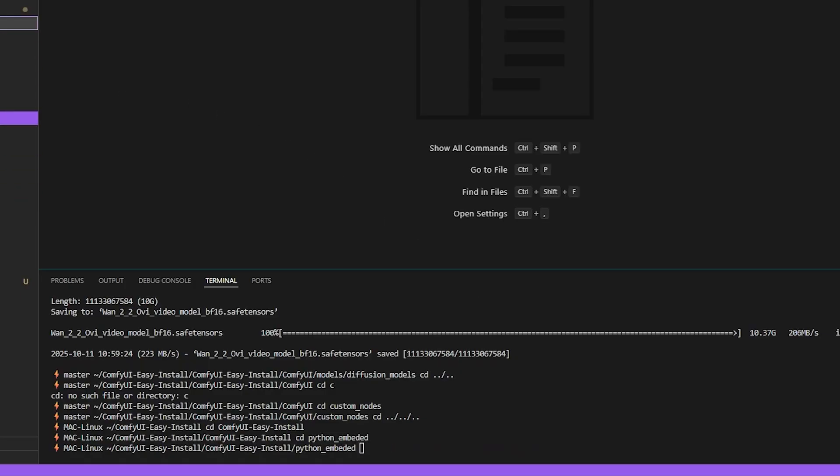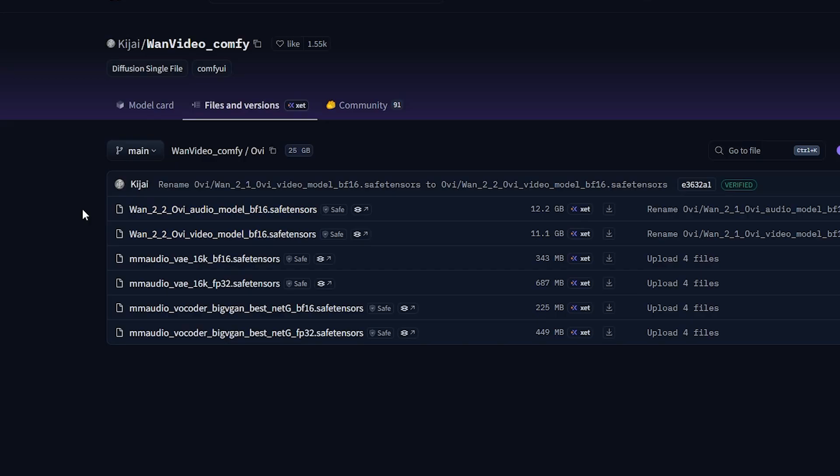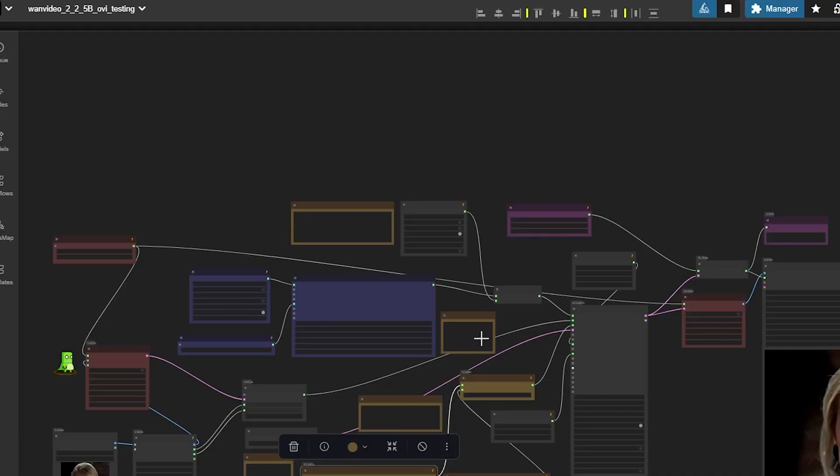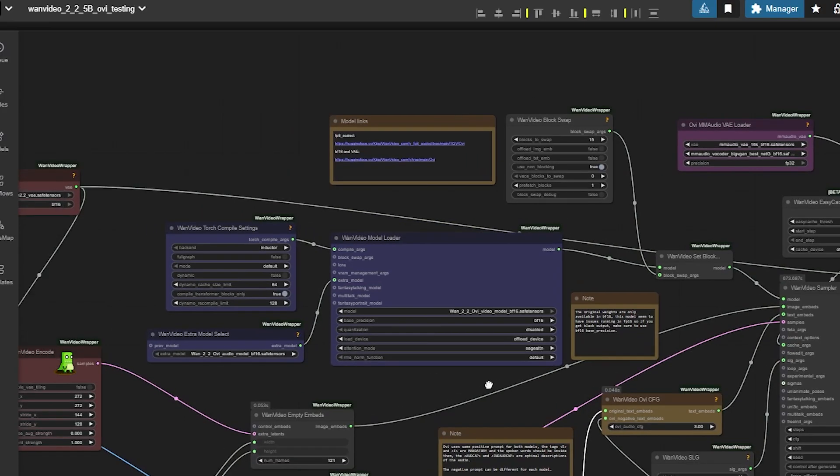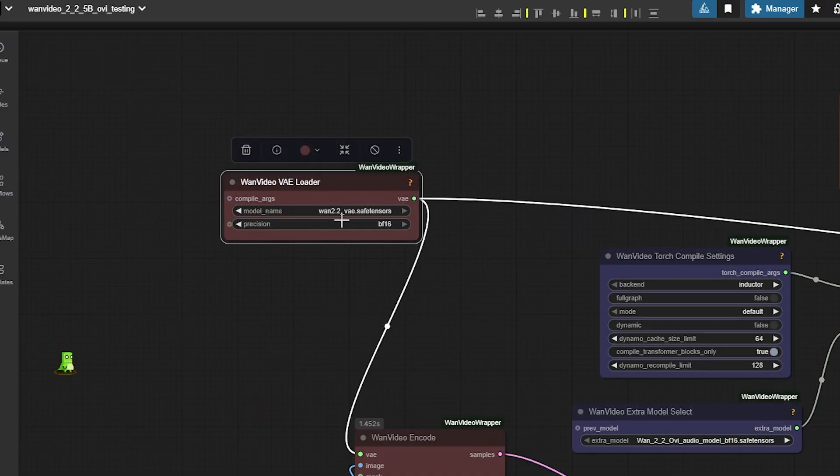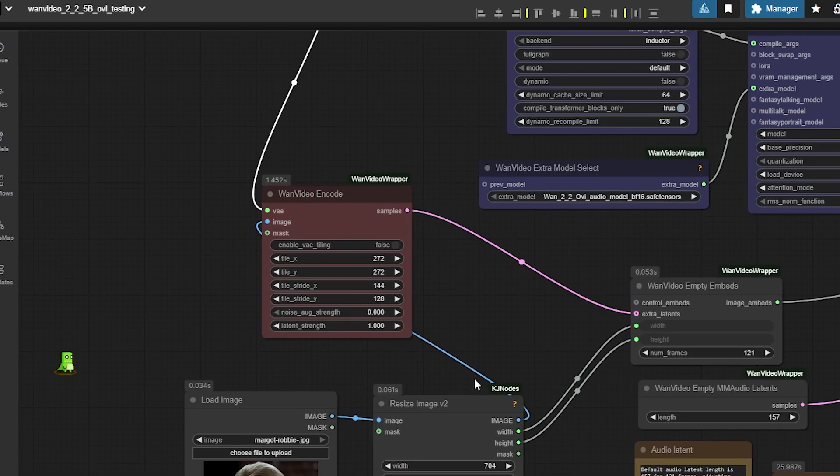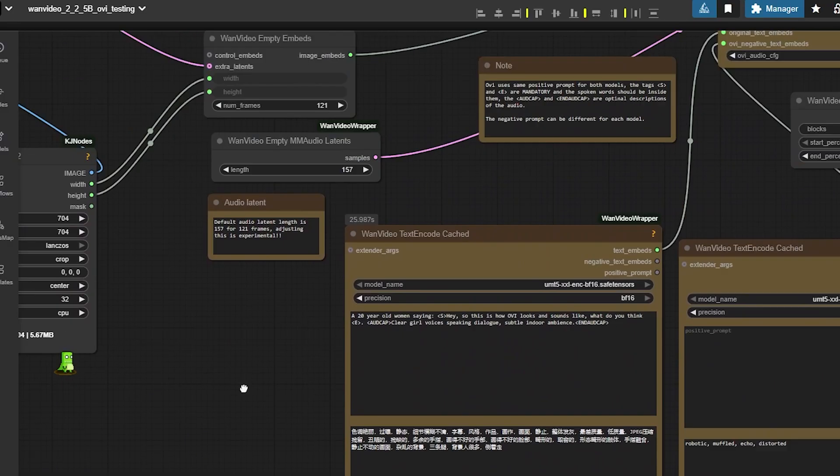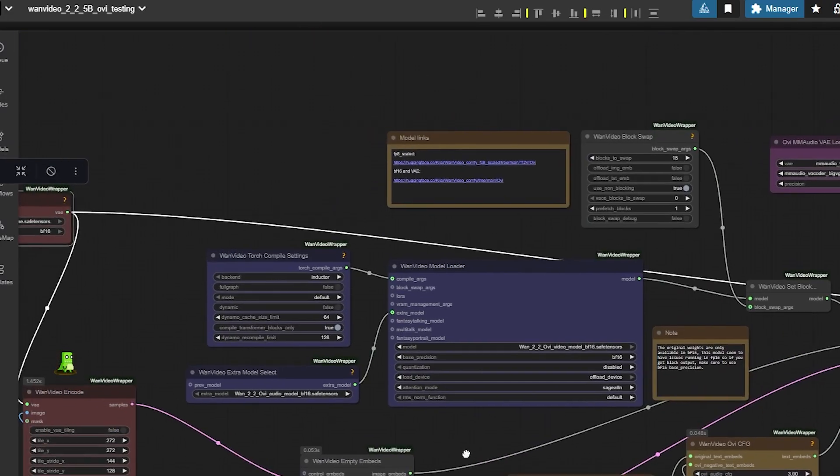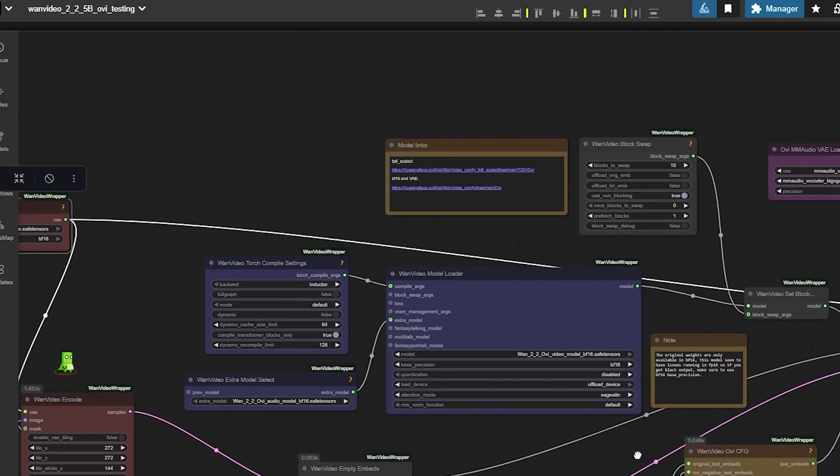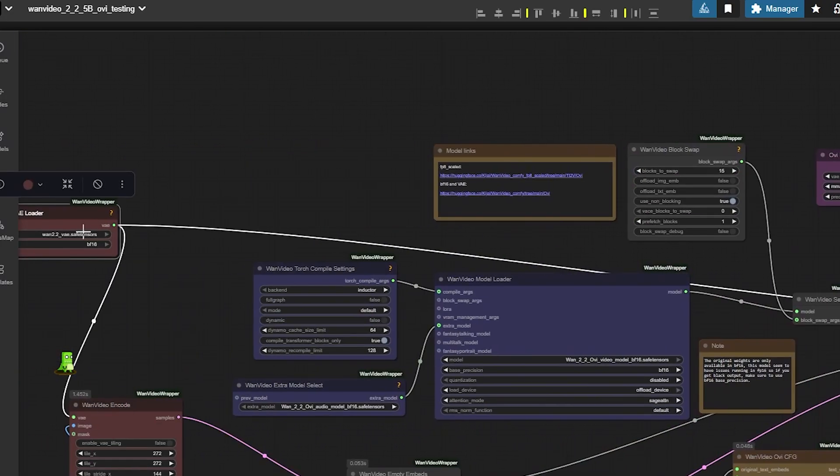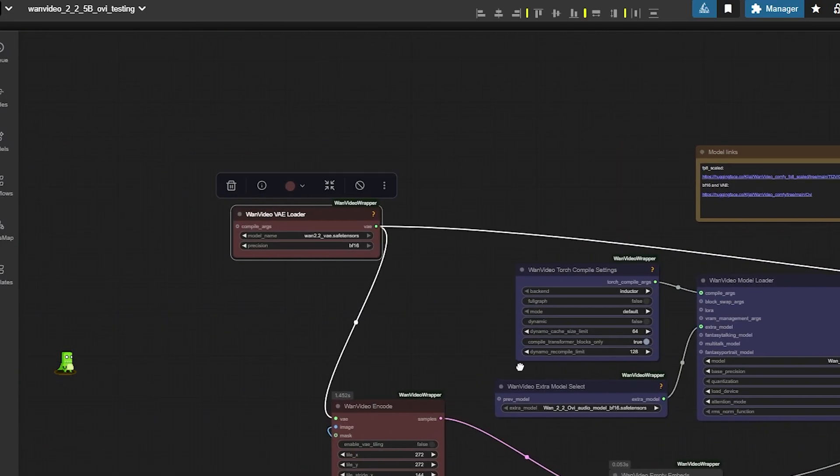Then in your models folder, download the audio and video model in the diffusion model folder. Download these models in the VAE folder. I would recommend you to go with the BF16 for both. Download this and this one into the VAE folder. In the workflow, and make sure to download the WON 2.2 VAE plus the text encoder files. And everything should be ready to go.